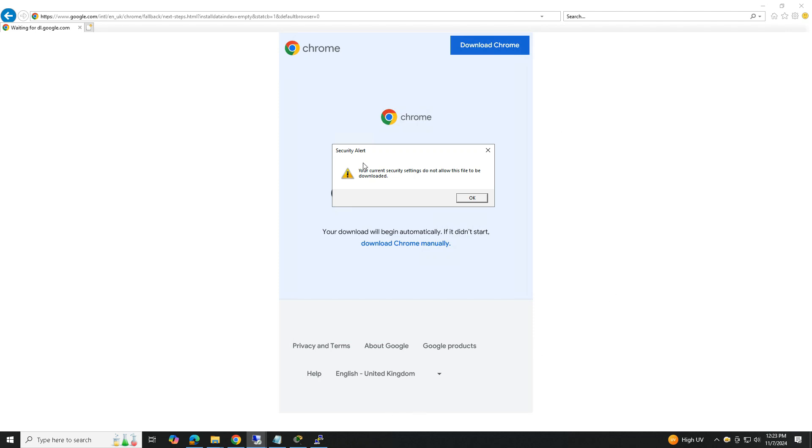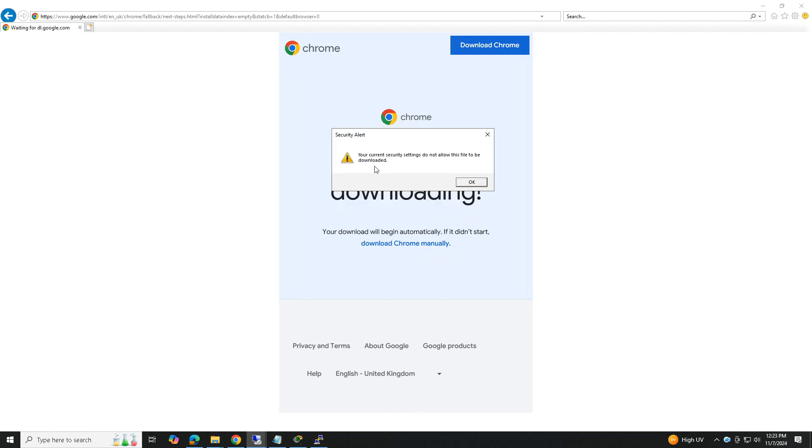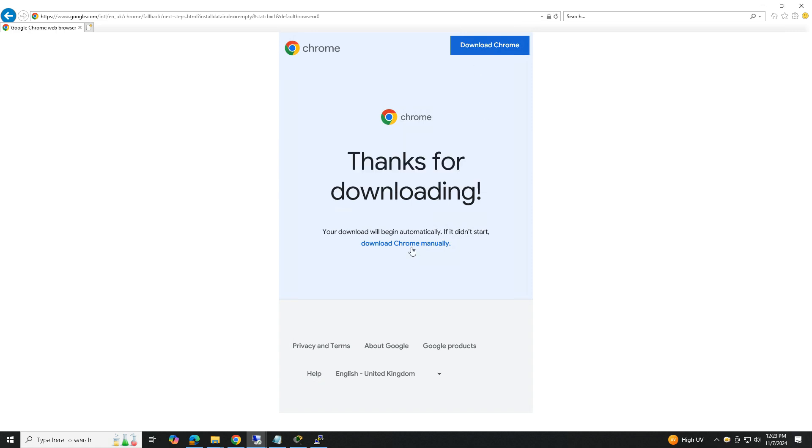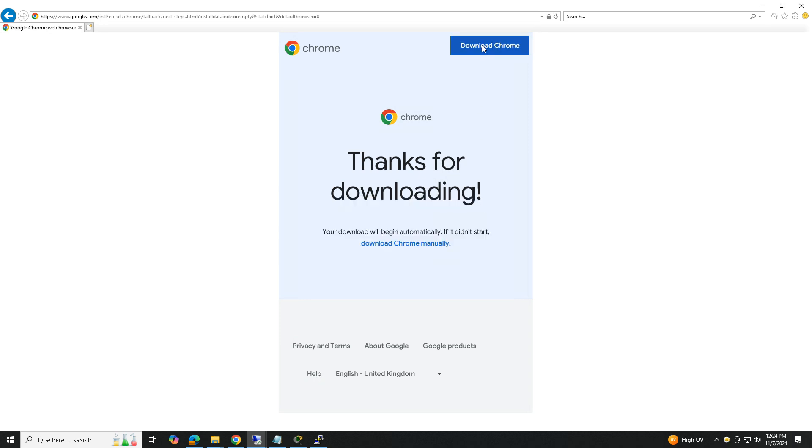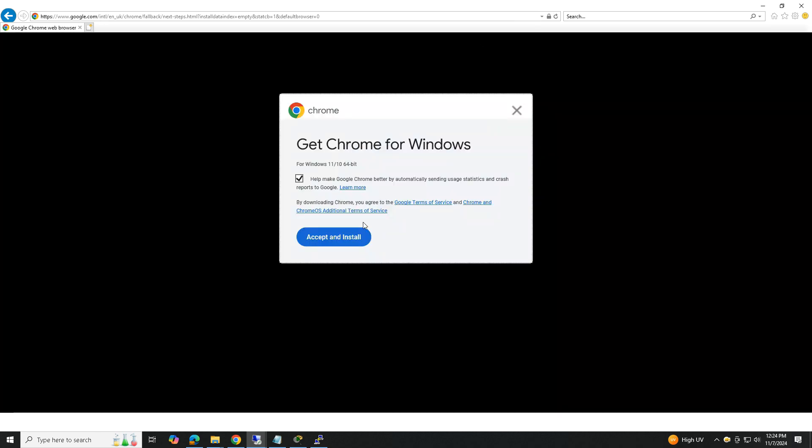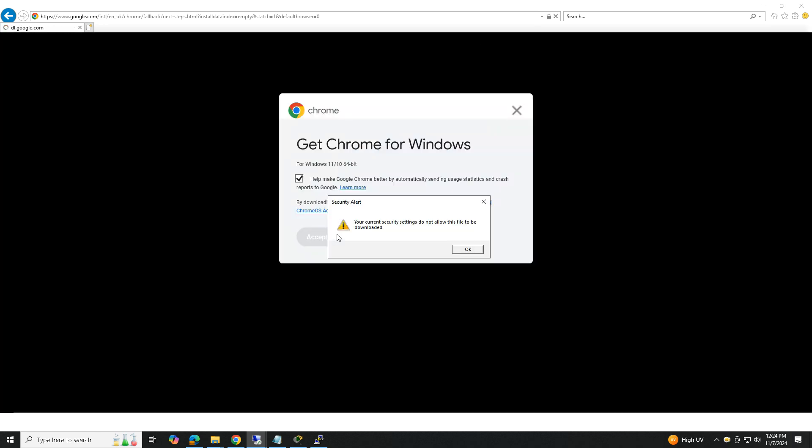Hey everyone, welcome back to the channel. If you've ever tried to download a file and run into the frustrating error message saying your current security settings do not allow this file to be downloaded, you're not alone. In this video, I'm going to walk you through why this happens and how to fix it. So if you're ready to get rid of that annoying error, let's dive in.